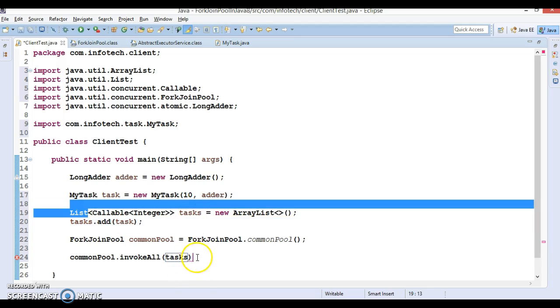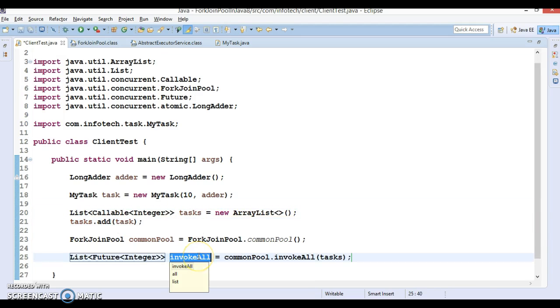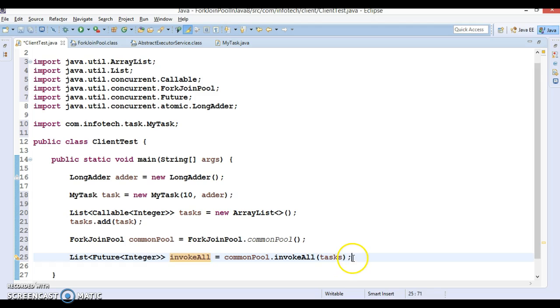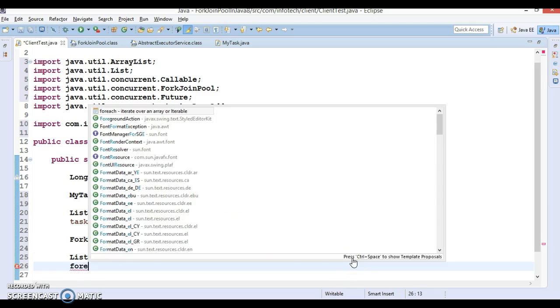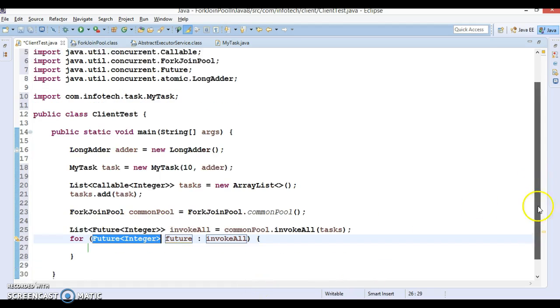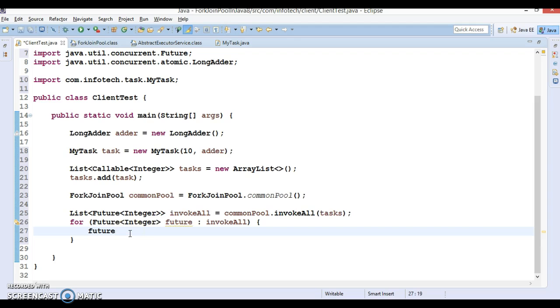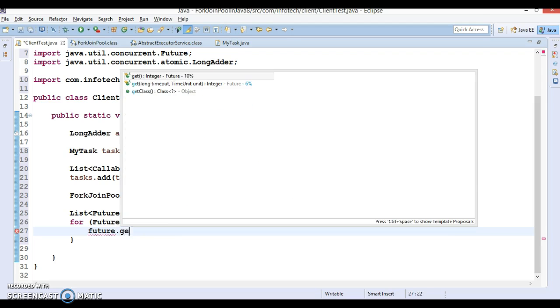invokeAll accepts a collection, so I'm going to pass this tasks over here. This will return a list of Future objects and we can iterate this list of Future objects and we can call get method on it.